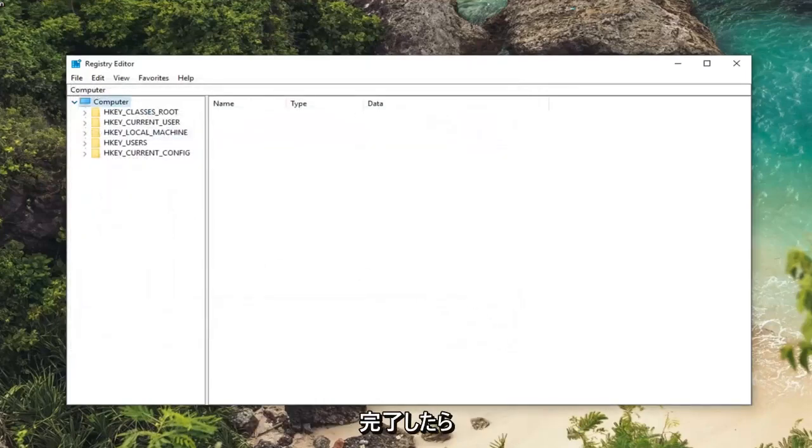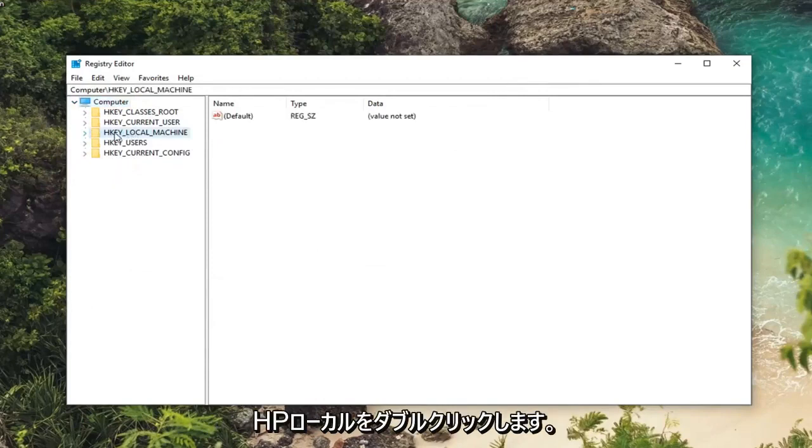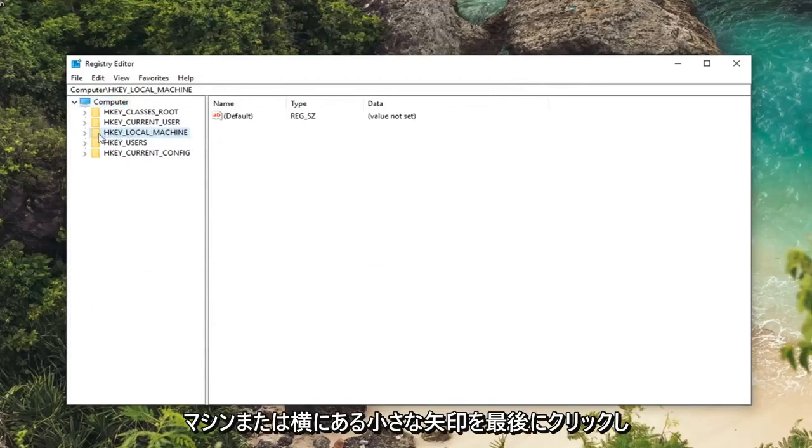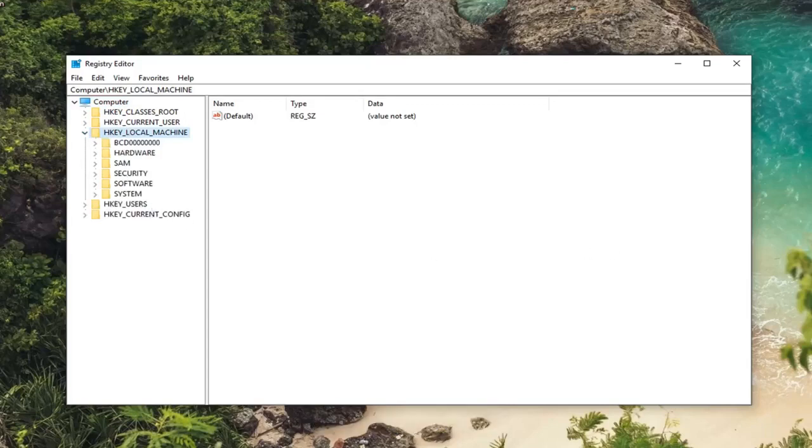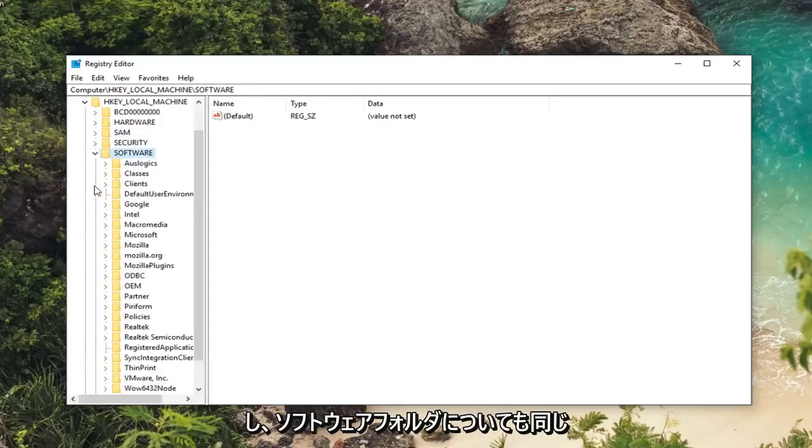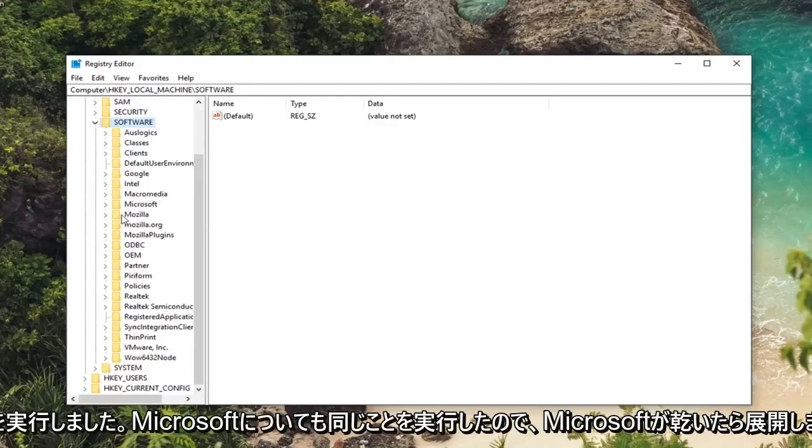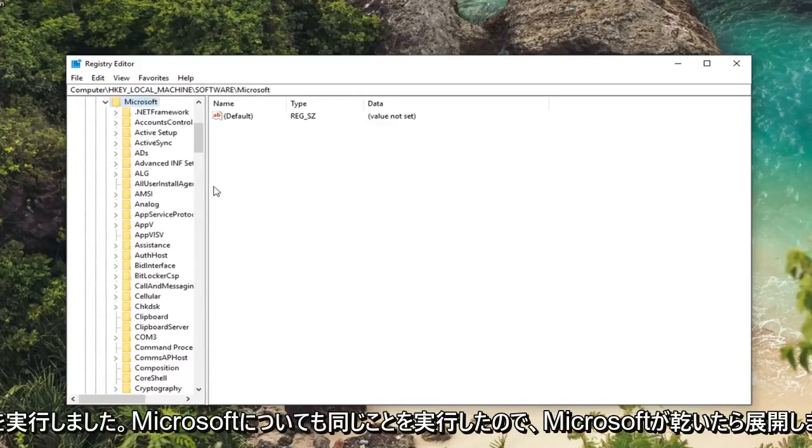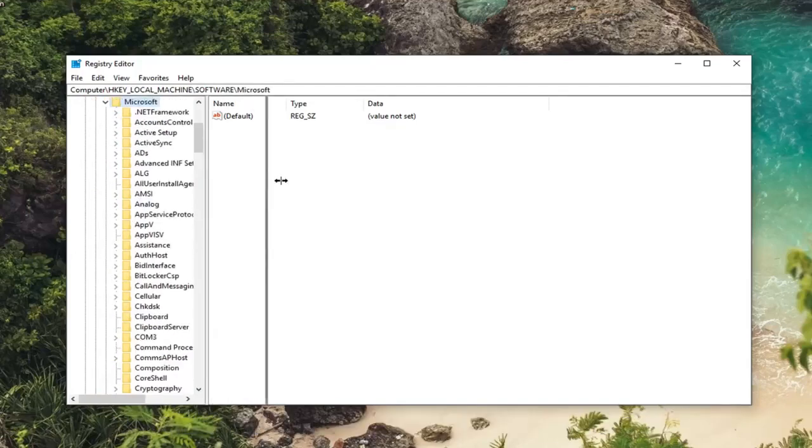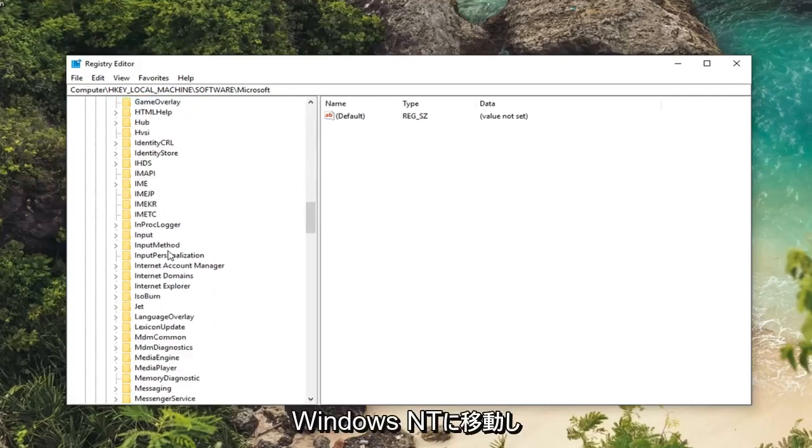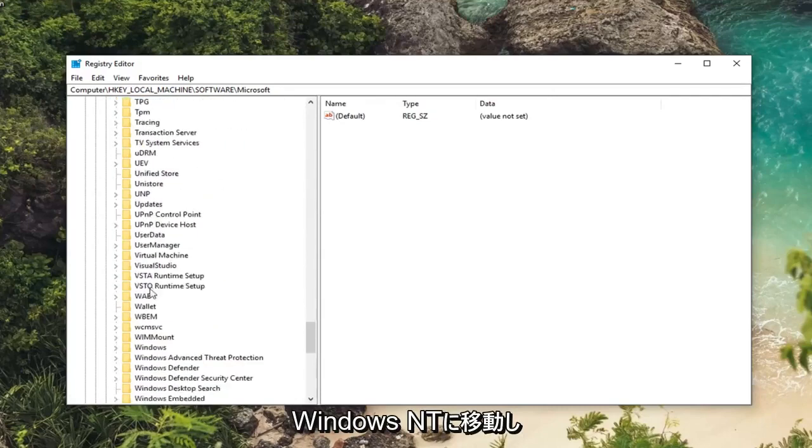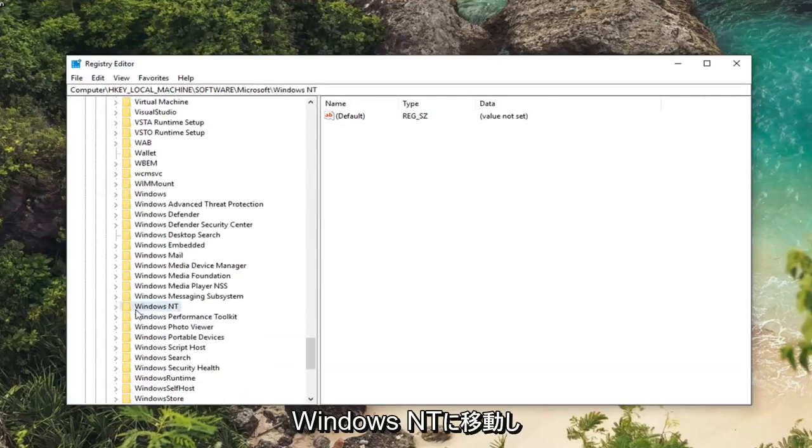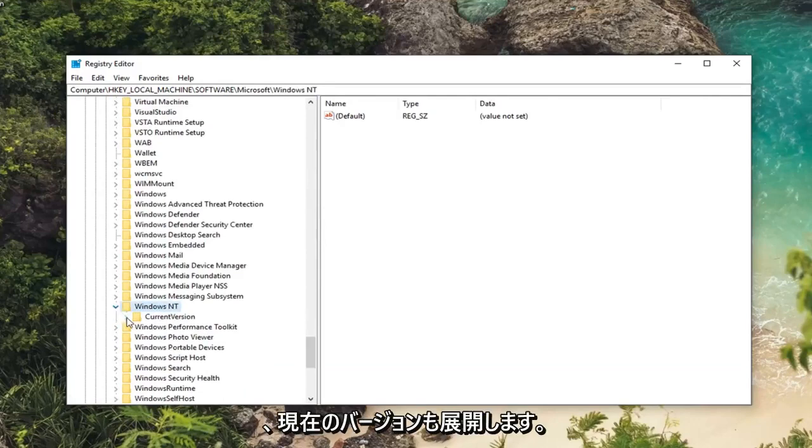So once you've done that you want to go ahead and expand the HKEY local machine folder. So either double click on HKEY local machine or left click on the little arrow next to expand the dropdown. Then you want to do the same thing for the software folder. Now same thing for Microsoft, so expand Microsoft. I'm going to drag this over a little bit. Now you want to go down to Windows NT. Expand that one as well. Expand current version.